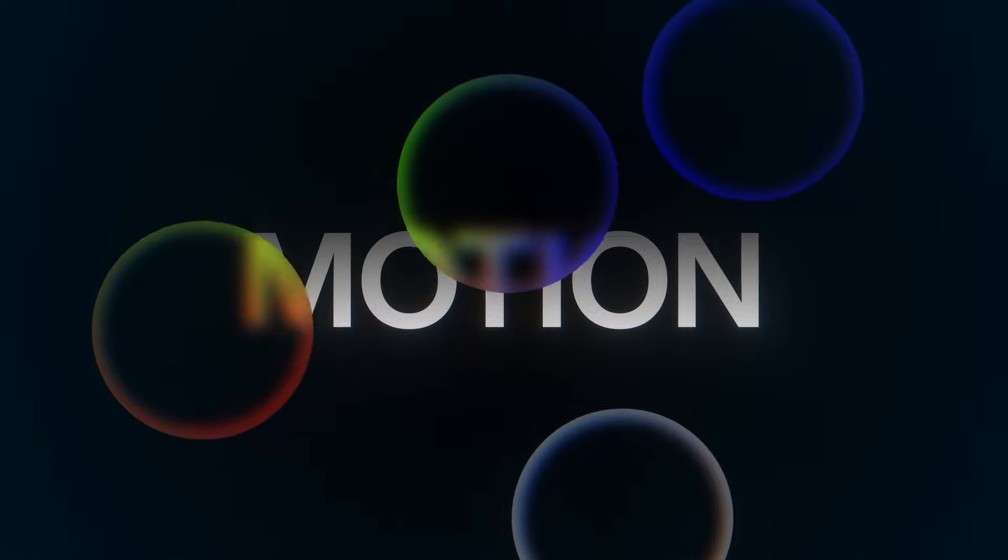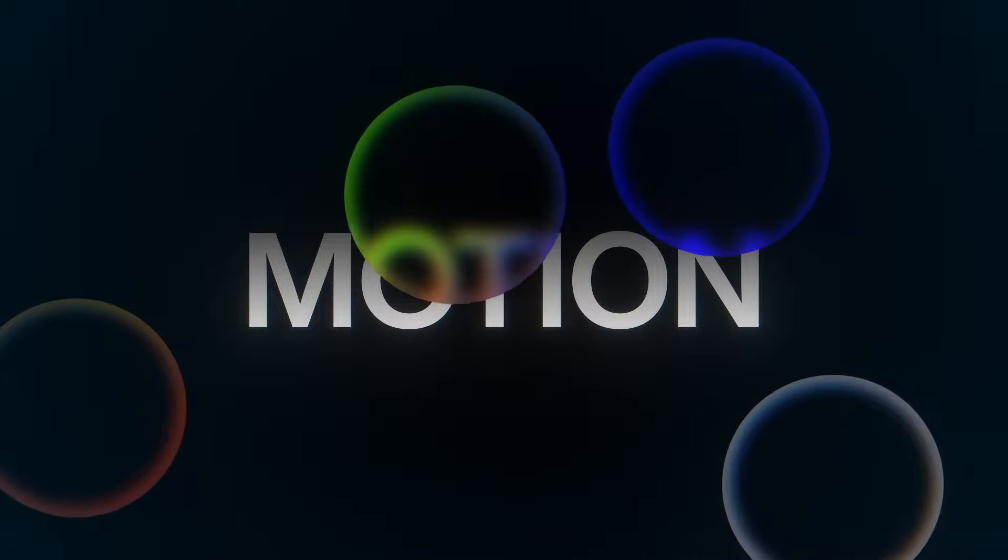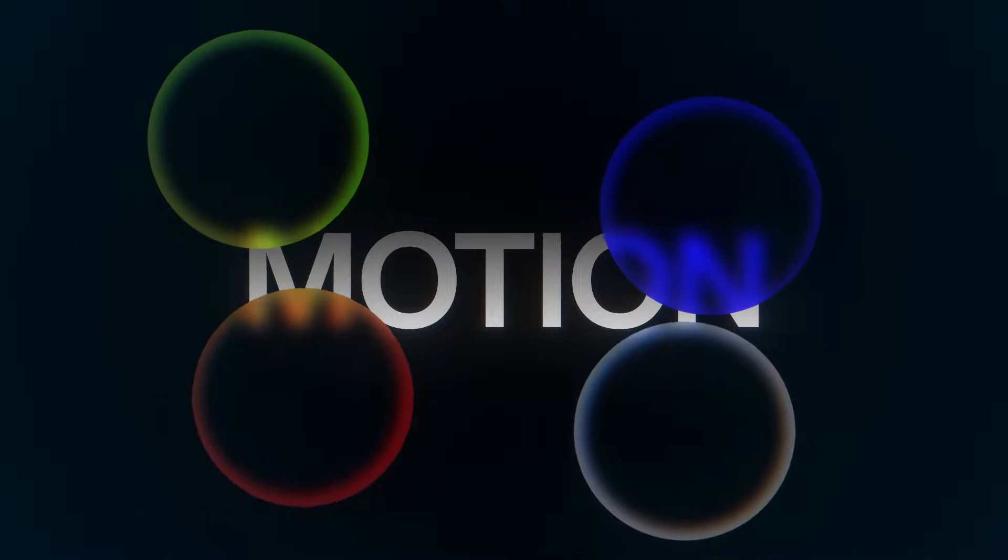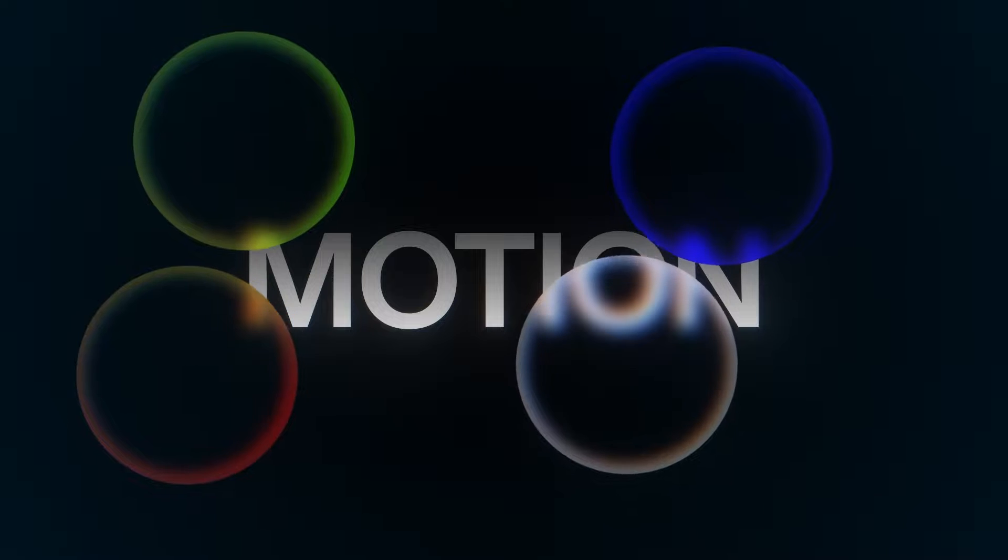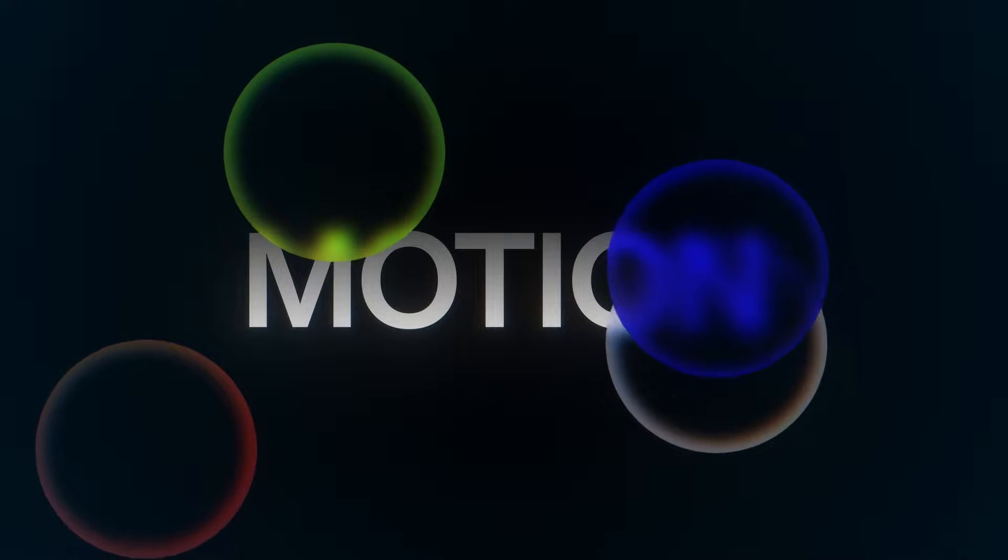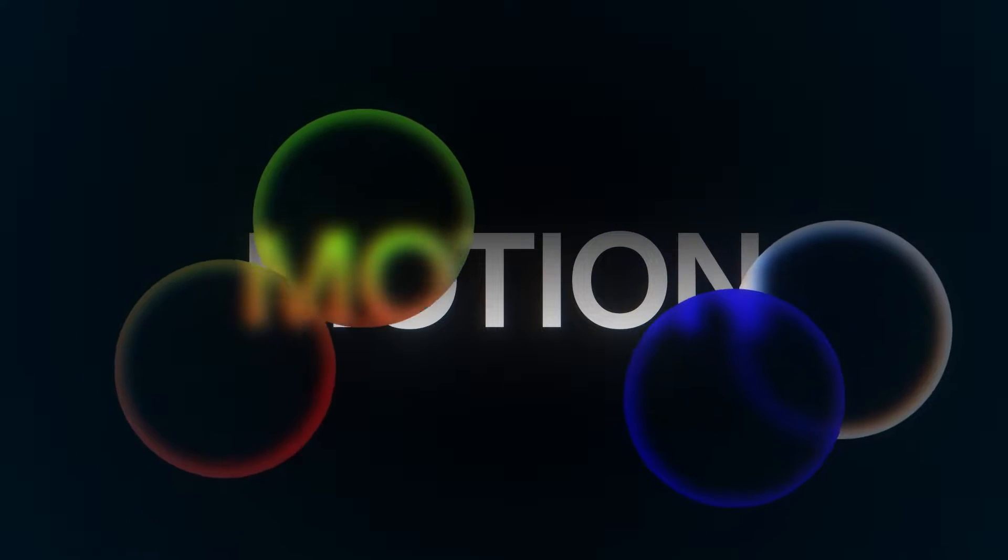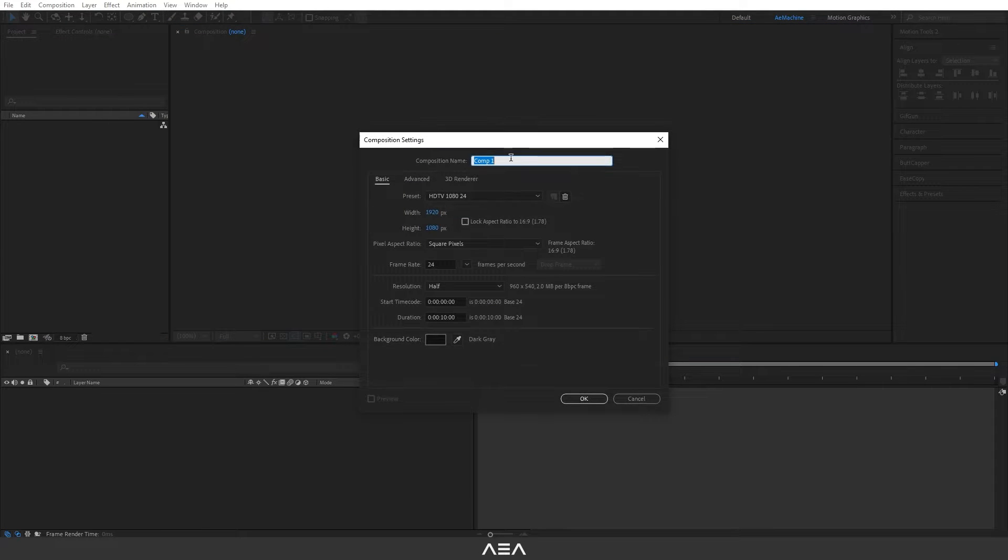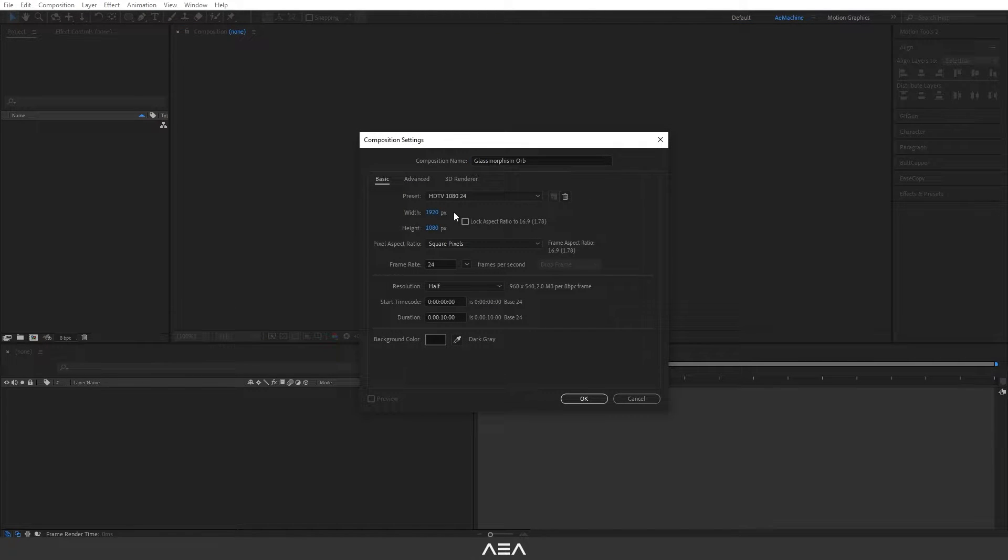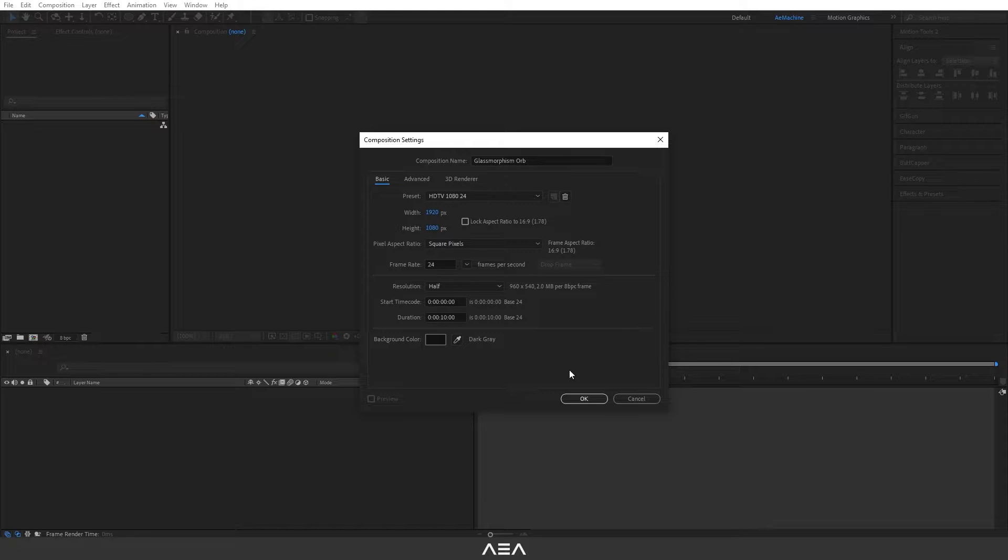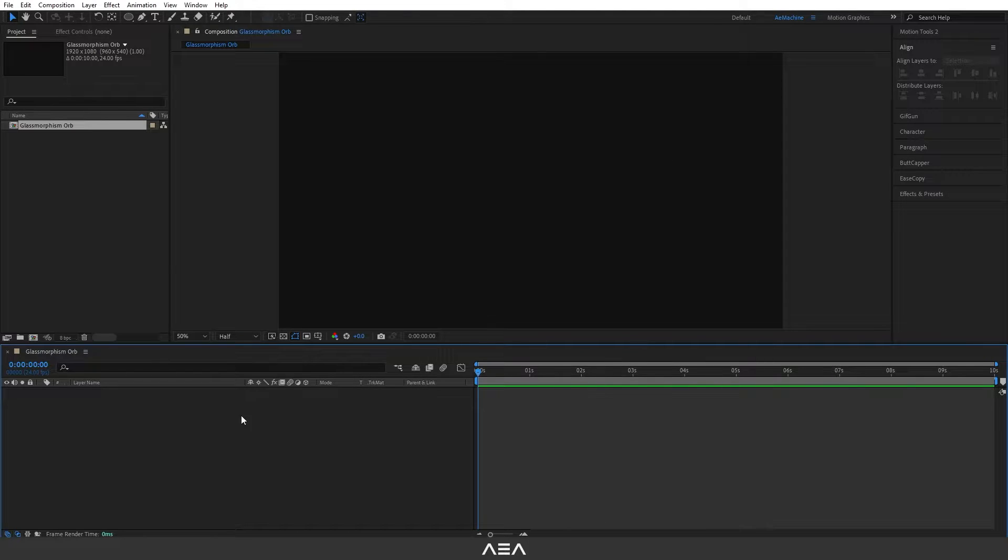Hi everyone, welcome back to a new tutorial. In this tutorial I will show you how to create this glassmorphism orb in After Effects. So without any further ado, let's get started. Okay guys, I'll start with a new comp and let's call this glassmorphism orb. I will go with full HD resolution, 20 frames per second, with a duration of 10 seconds. I will set the background color to black. Let's hit OK.